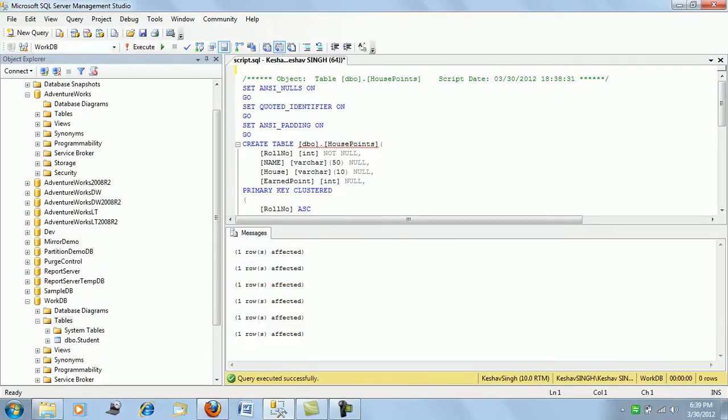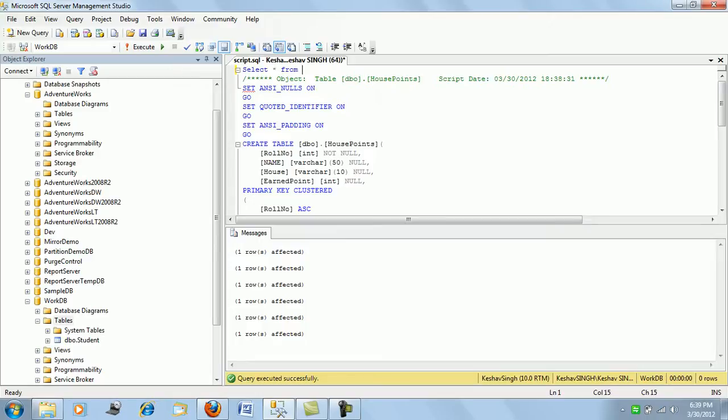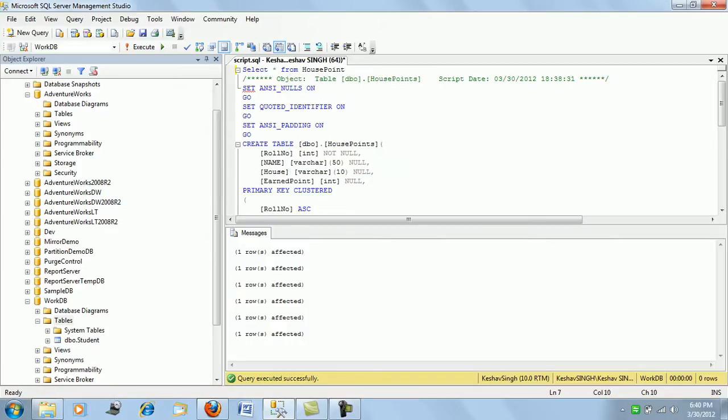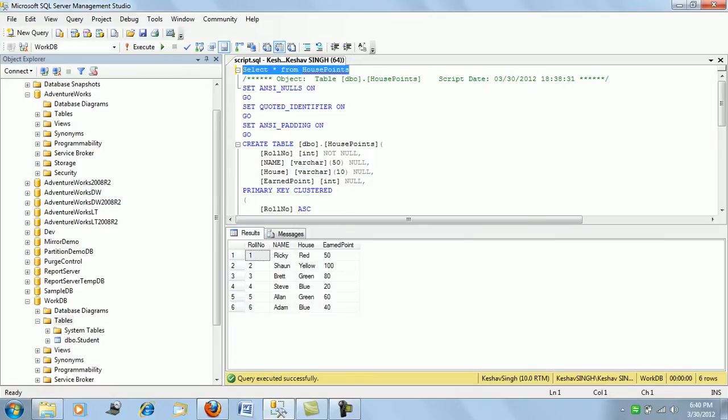The table has been created. So if I... okay, this is the table. So that was a quick demo on how to generate the scripts as well as the data.